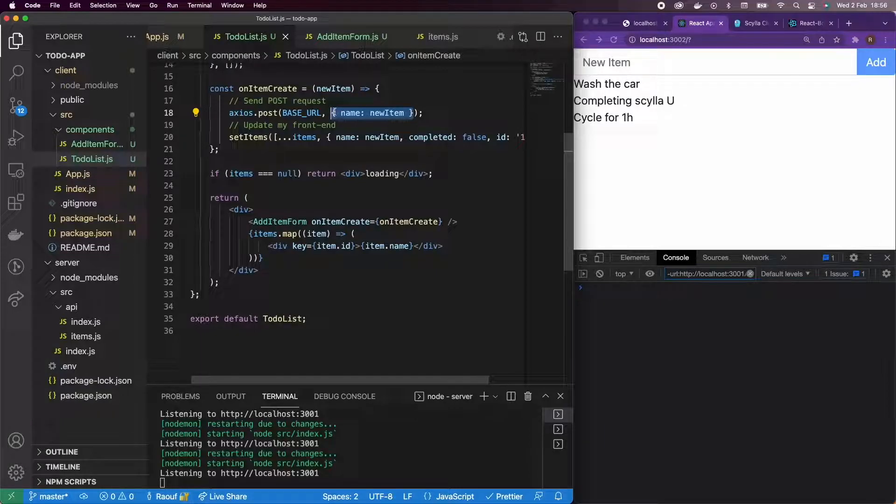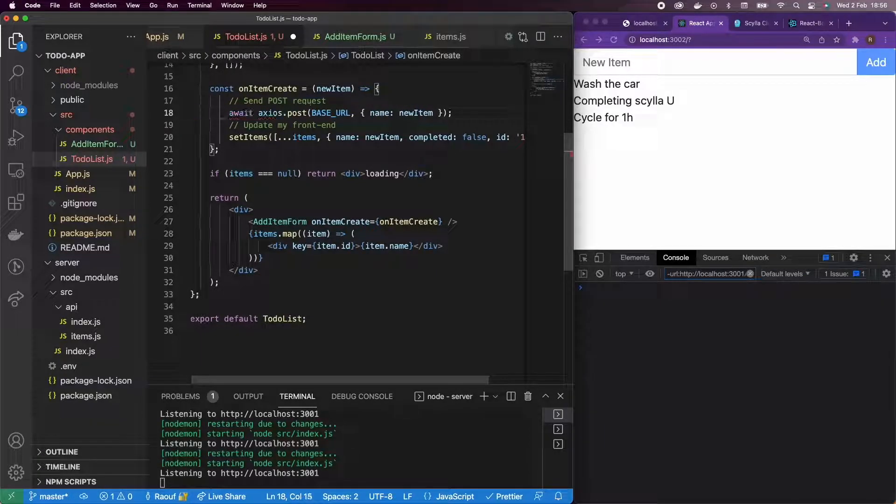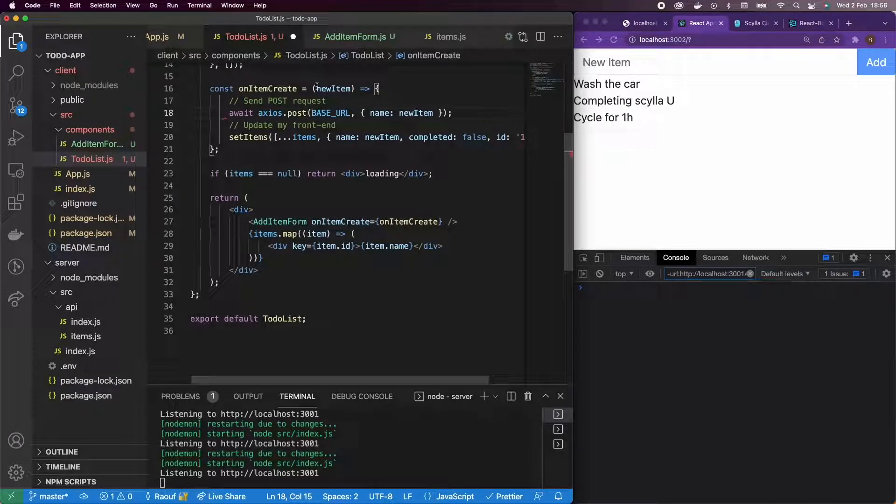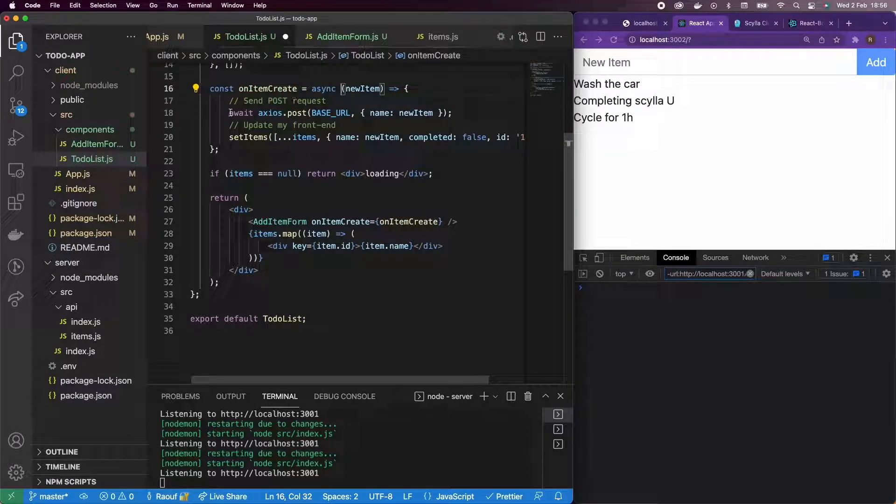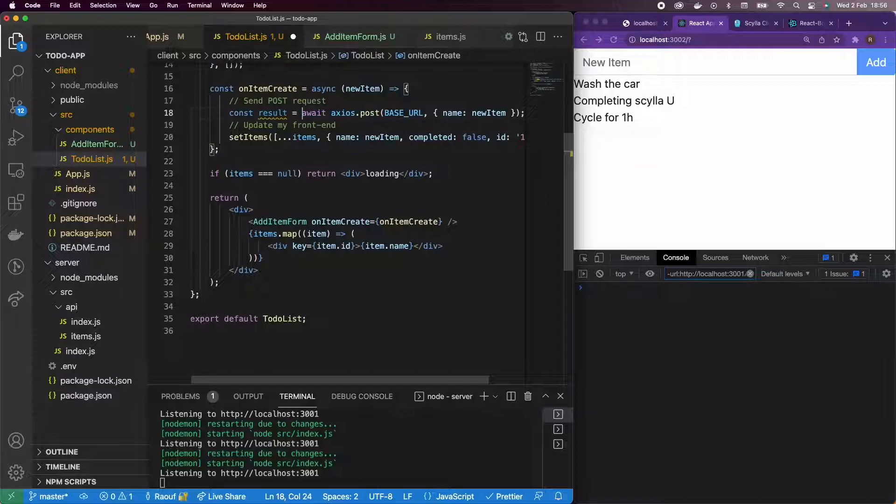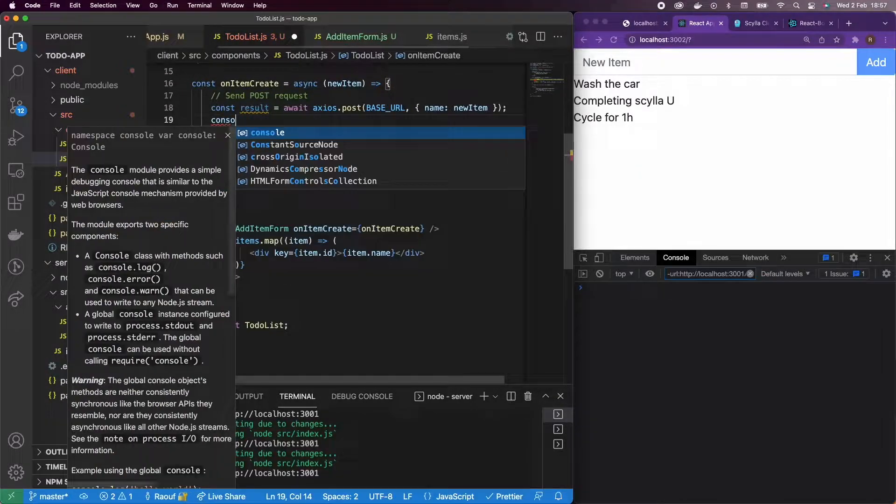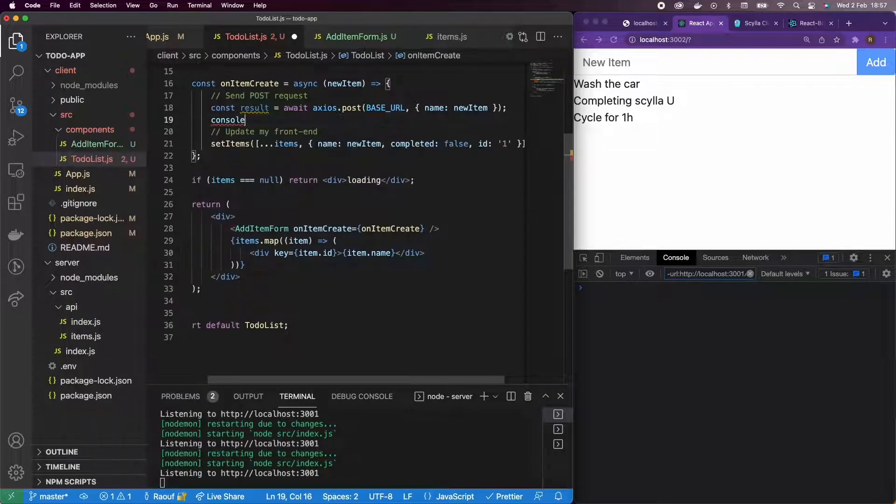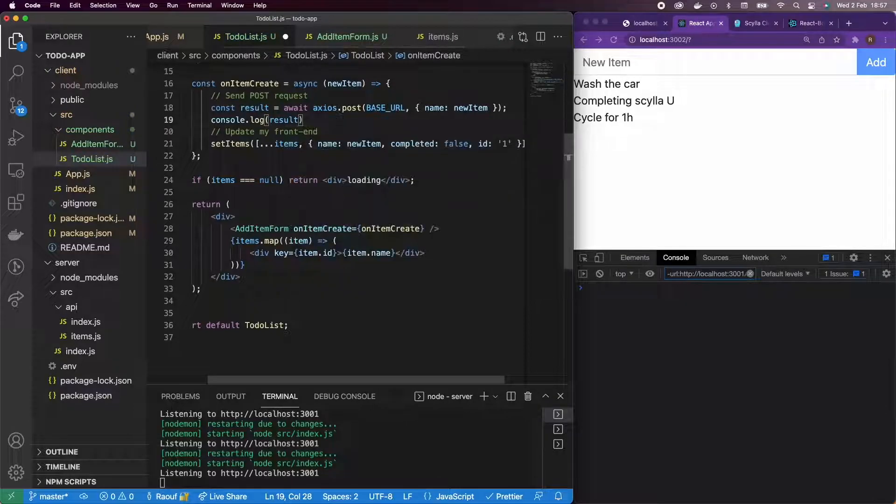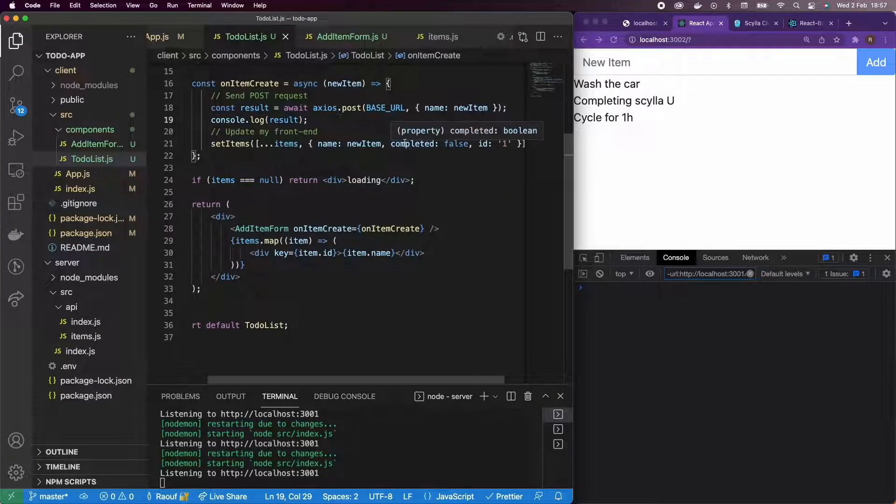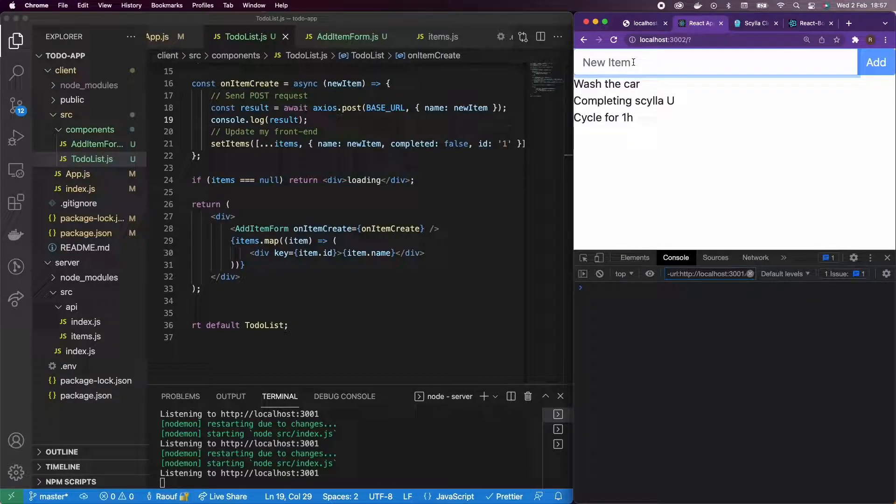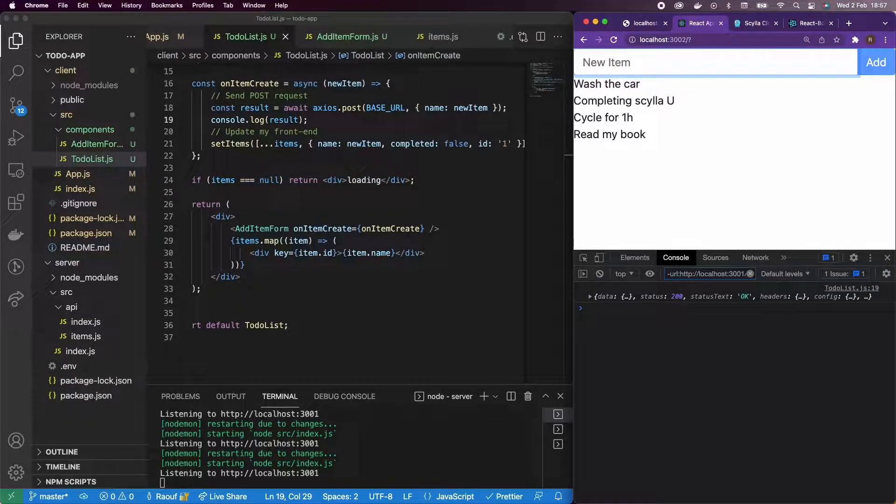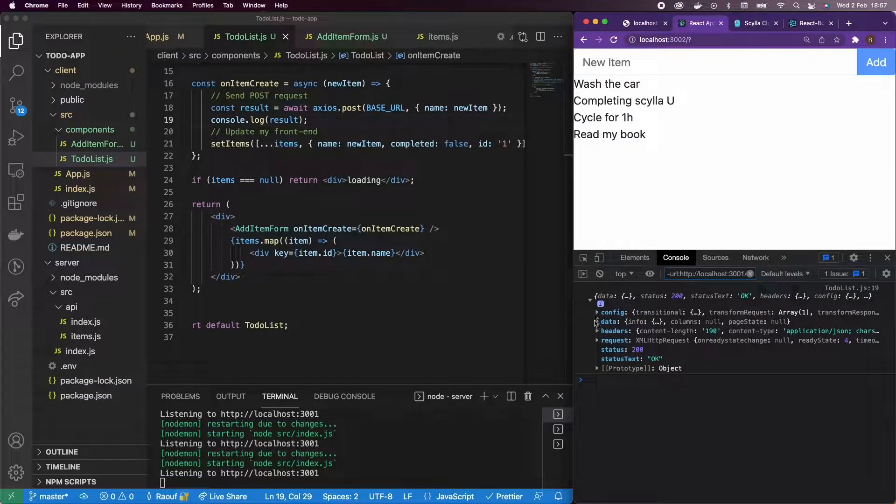I'm also going to make sure that I have an await here and an async, so to make sure that everything works properly. And I'm going to have my result, and for now, all I'm going to do is console log my result and see what it contains. Okay. So I'm going to add a new item, read my book, let's add it. Okay, I have it in my front end and I have the data back.